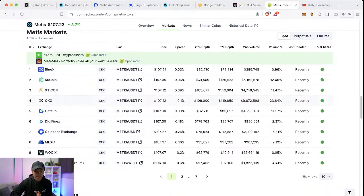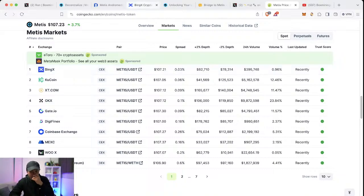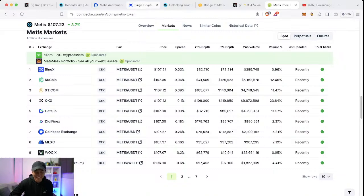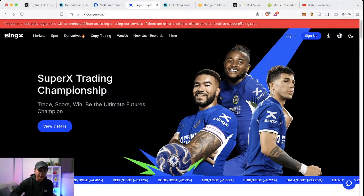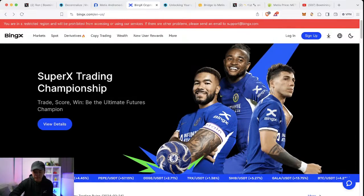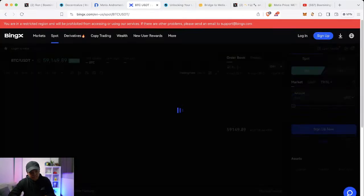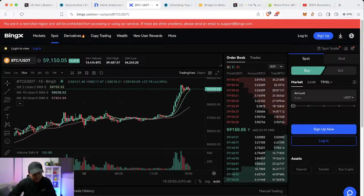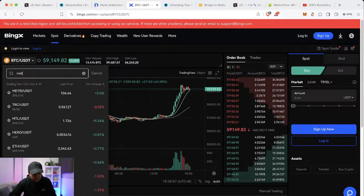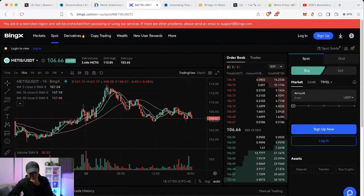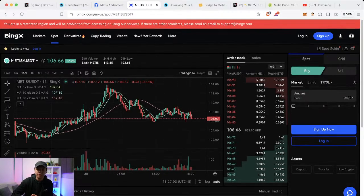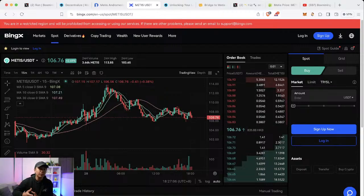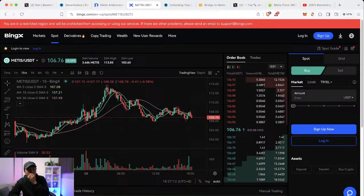So if you need more Metis tokens, you can get them on these exchanges here. I highly recommend Bing X. Our invite link is down in the description if you want to use it. Just type Metis, Metis USDT. And you need to buy at least five dollars USDT worth of Metis and withdrawal will also be five dollars USDT worth of Metis. Just move that to your MetaMask and you'll see your Metis there.